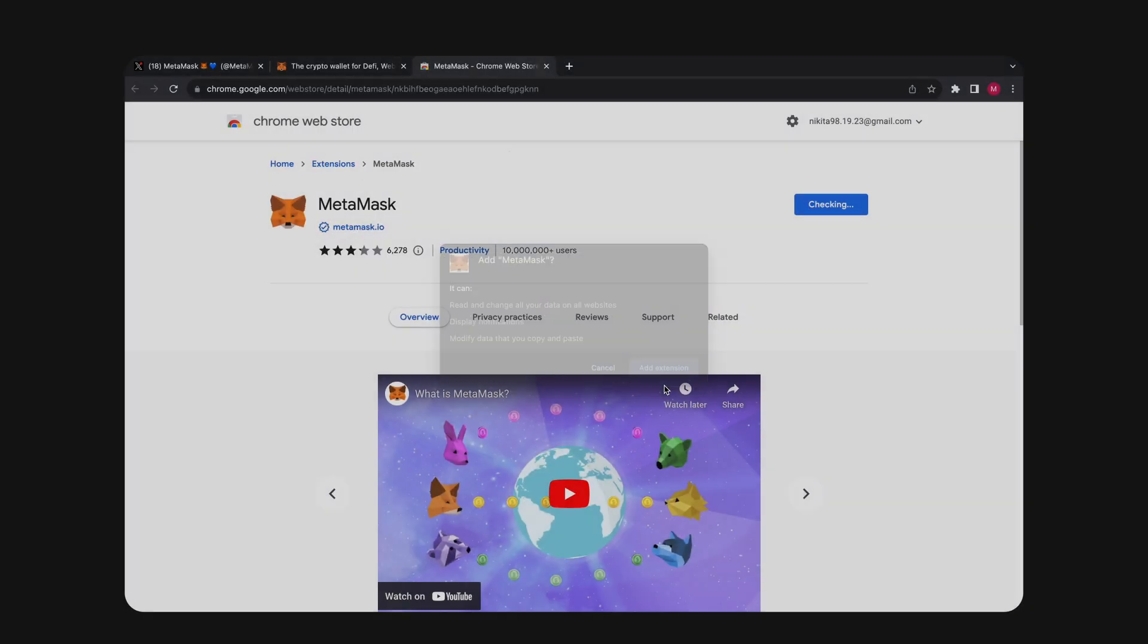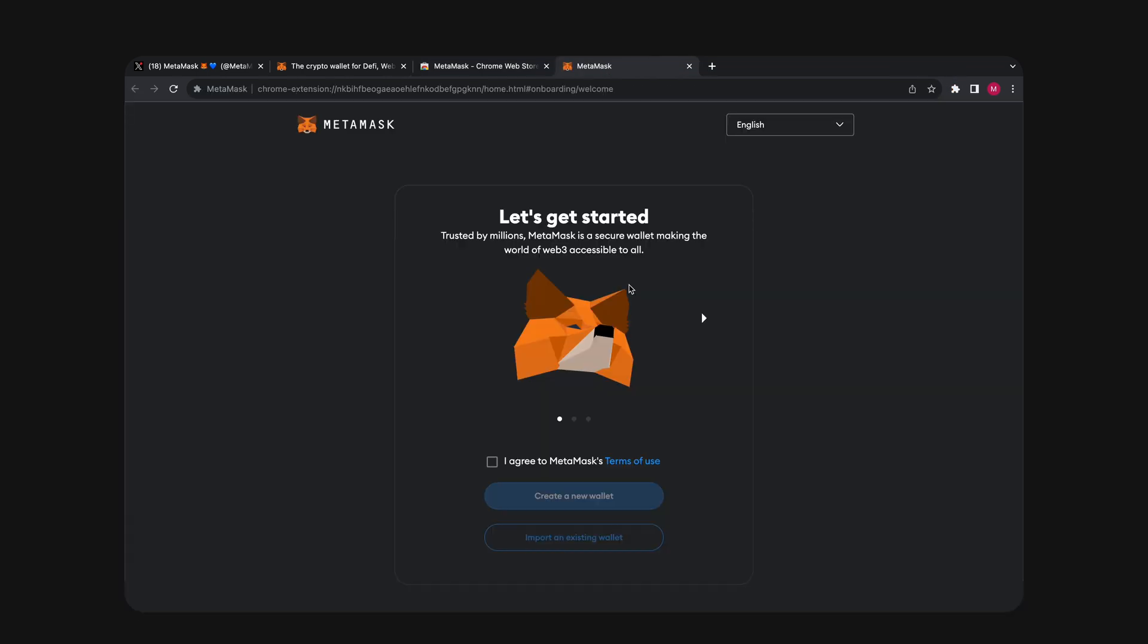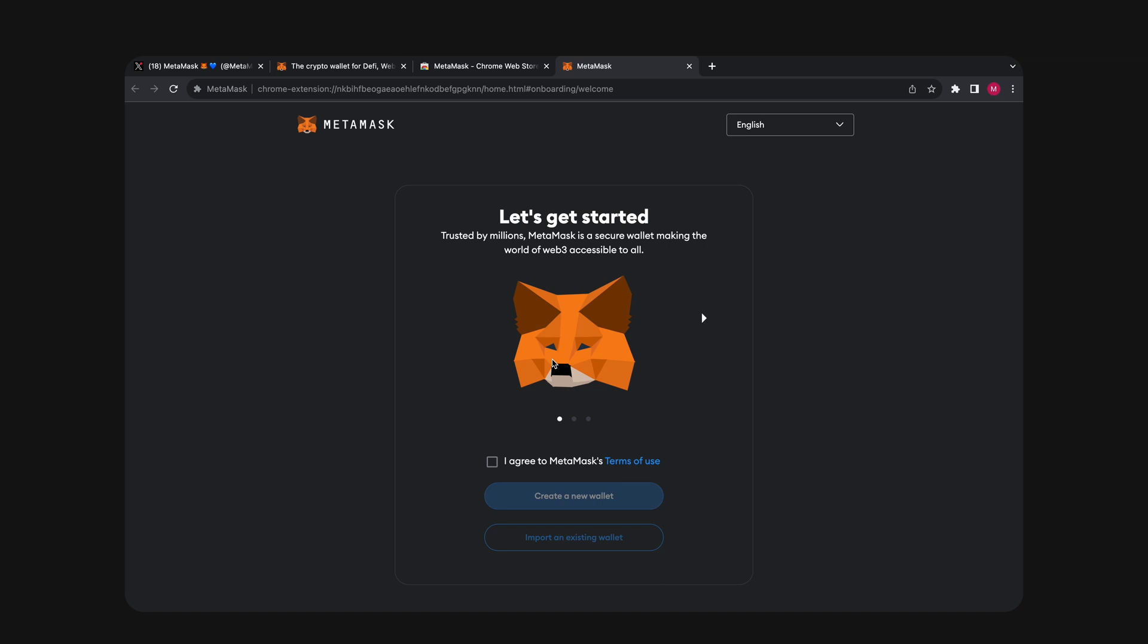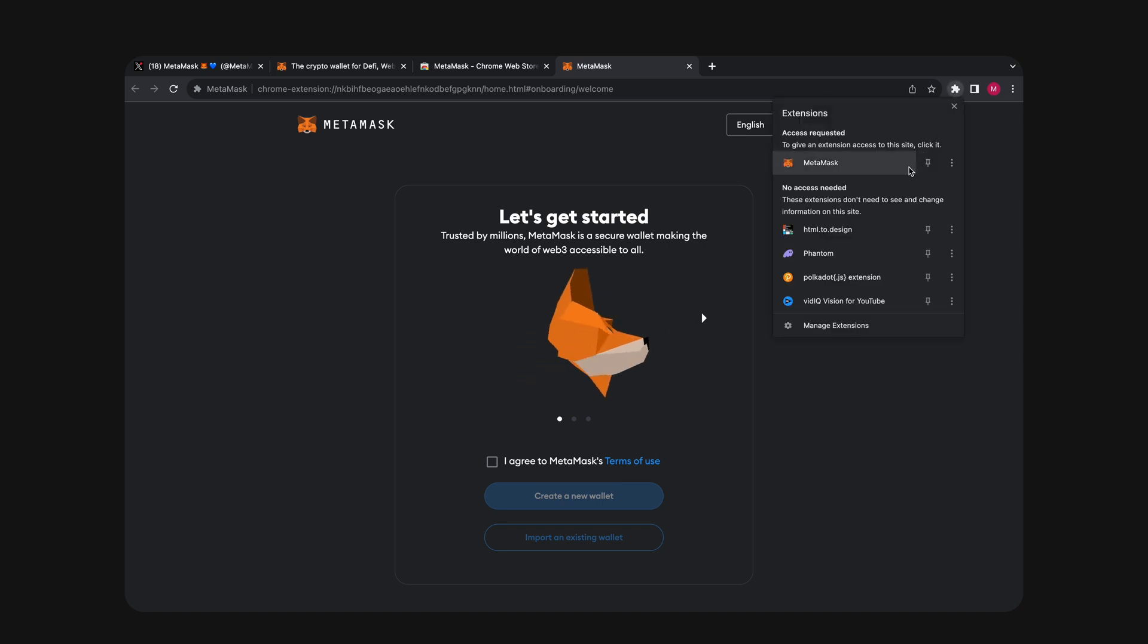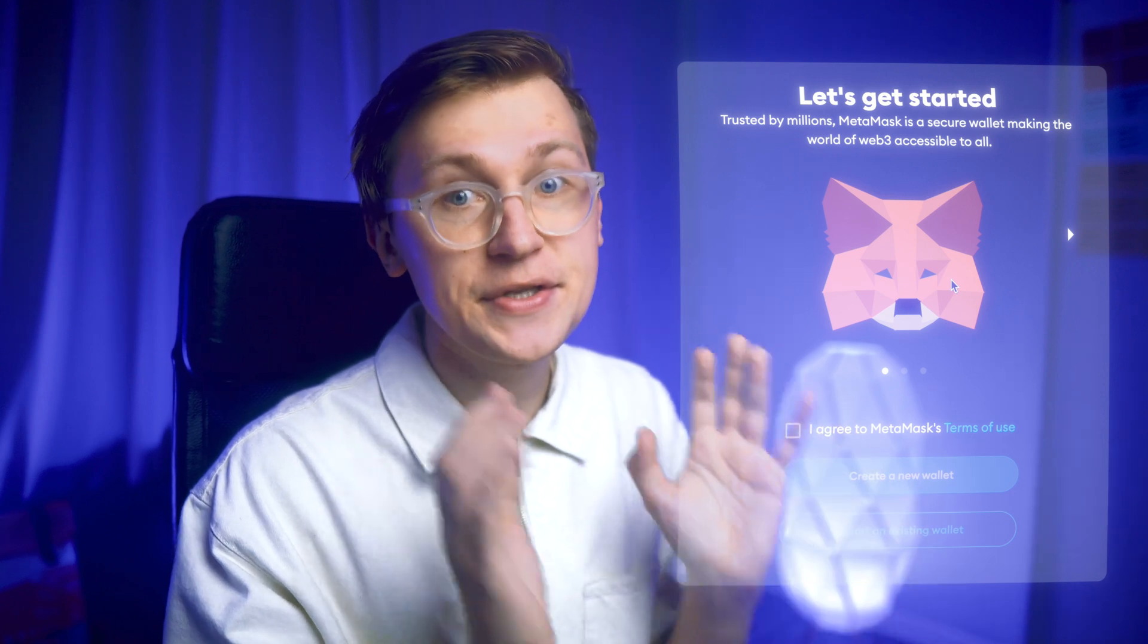Once the extension is installed, MetaMask will instantly open on your computer. But before we proceed, click this puzzle icon and pin MetaMask to the top of your browser. This way it will be more convenient to use in the future. So this is what you'll see right after installing the extension.